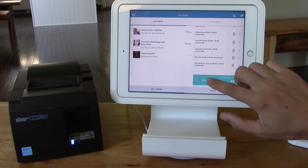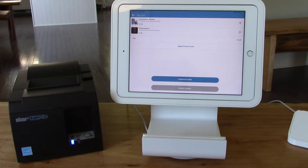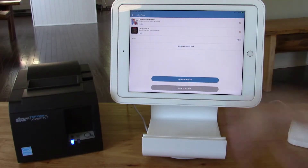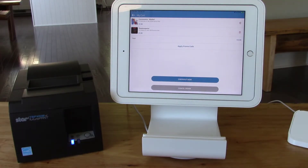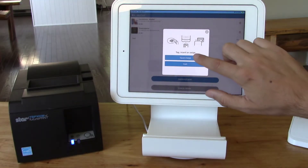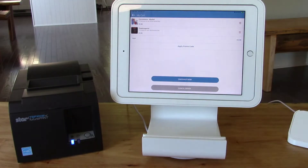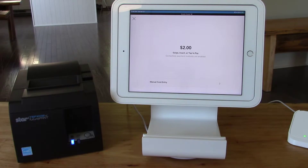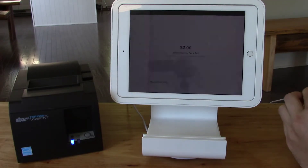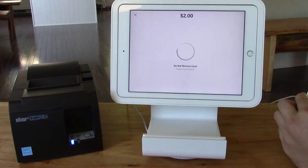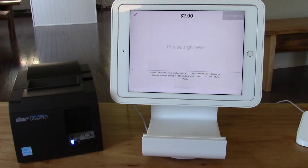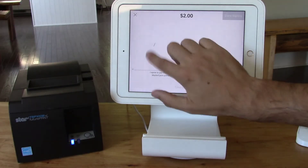Now I'll click checkout. I can add a promo code if I'd like to, and I can remove items if I'd like to as well. But now I'll click checkout and I'll choose the Square swipe option. Now I'll insert my card into the chip reader and sign the screen.